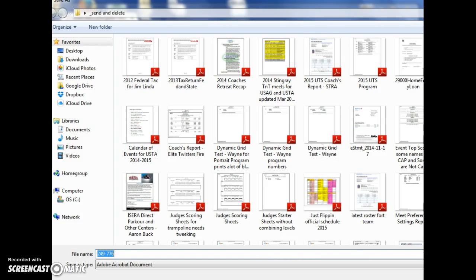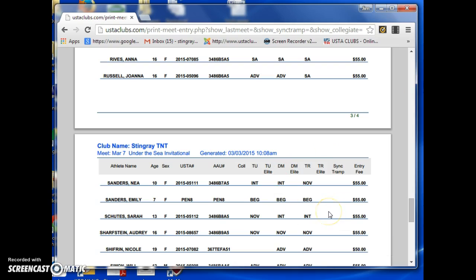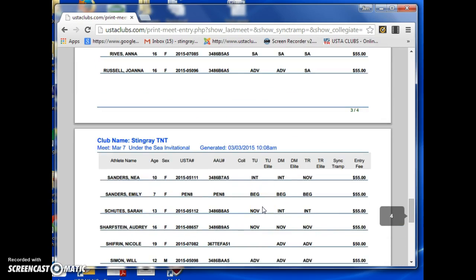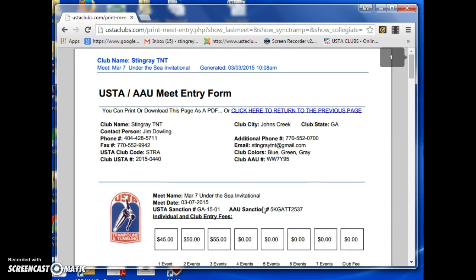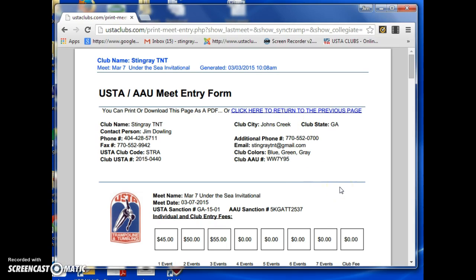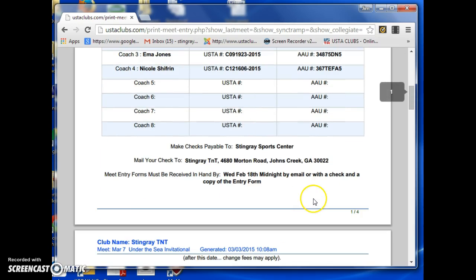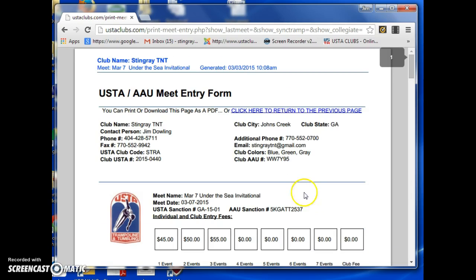Then you'll email it to your host. Eventually we're going to have a function where the moment you save and approve, it will be sent directly to the meet host. But the problem with doing that now is that too many people are saving before they review, so it doesn't make sense to send a file that's not really ready.